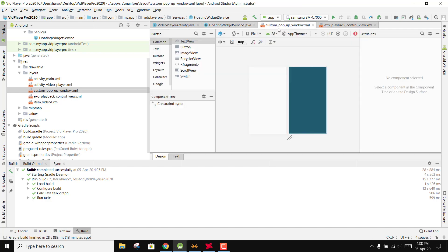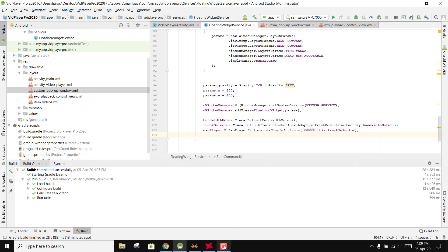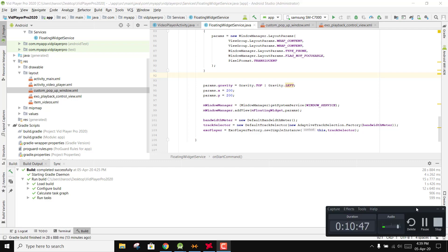After we have this, we now need to initialize our custom popup — we will write the code for the custom popup window. We will do that in part 11 of this video series. If you like the video, please like it and subscribe to my channel, thank you.